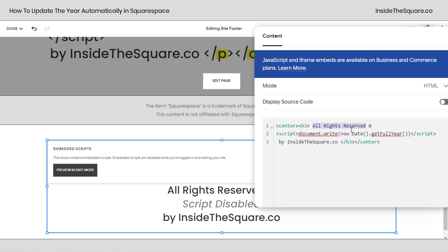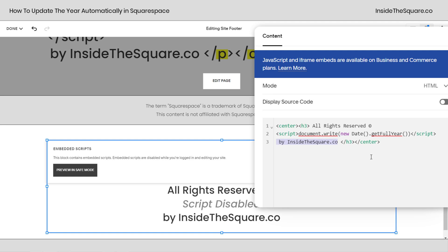Now this is the text that says all rights reserved and then the copyright symbol. This here is the javascript that inserts the year. You'll notice in edit mode it's disabled so we can't see it but trust me it's there. We'll take a look after we select save and then right here I've added by inside the square.co. You'll obviously want to replace that with your own business or domain name.